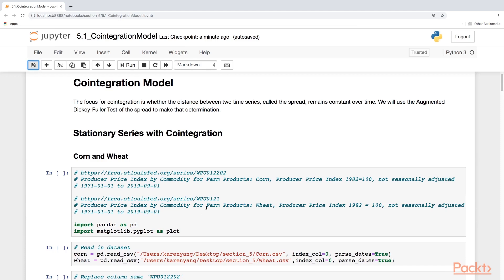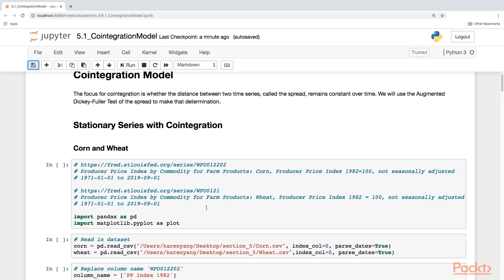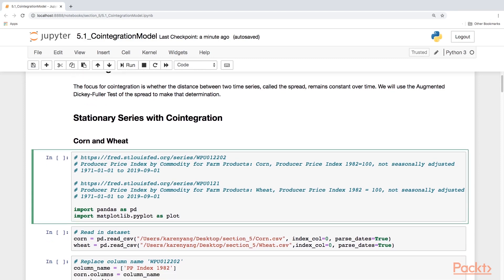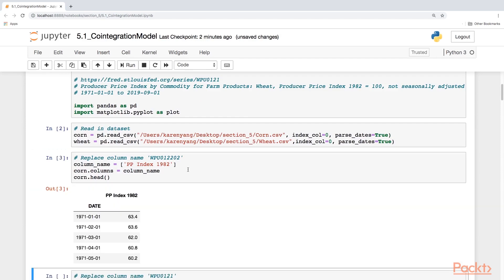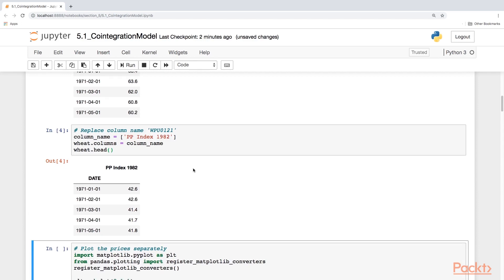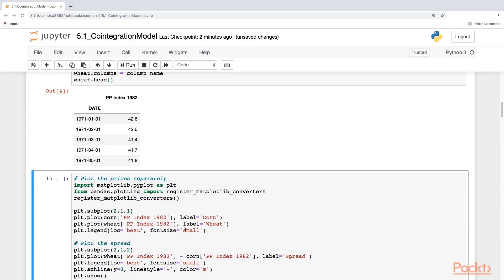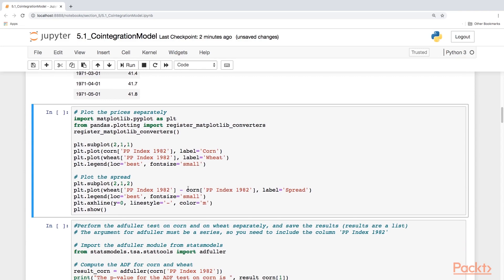I've used data from the St. Louis Federal Reserve Bank, and we're looking at producer prices for corn and wheat from 1982. I'm going to read in the datasets, replace the column name for corn, and do the same for wheat. Notice that this is monthly data. I'm going to plot the prices for corn and wheat separately, and then below it I will plot the spread — the difference between wheat and corn.